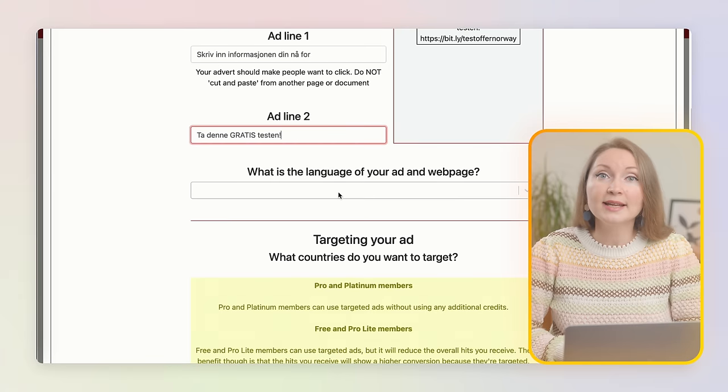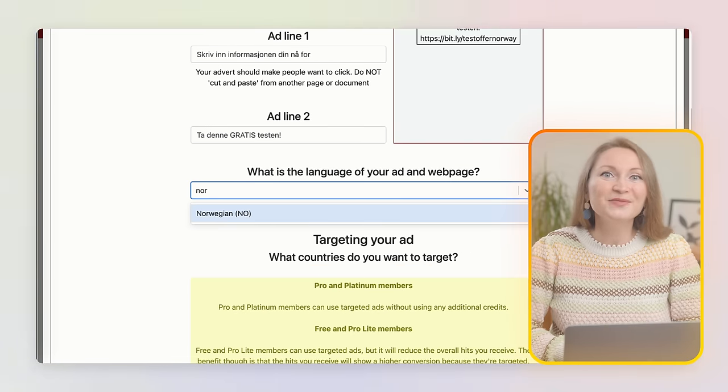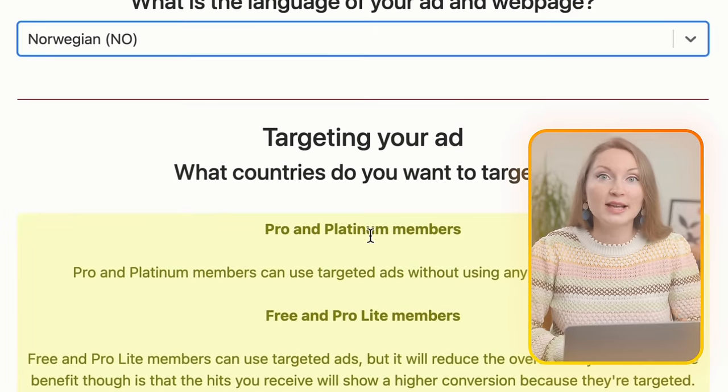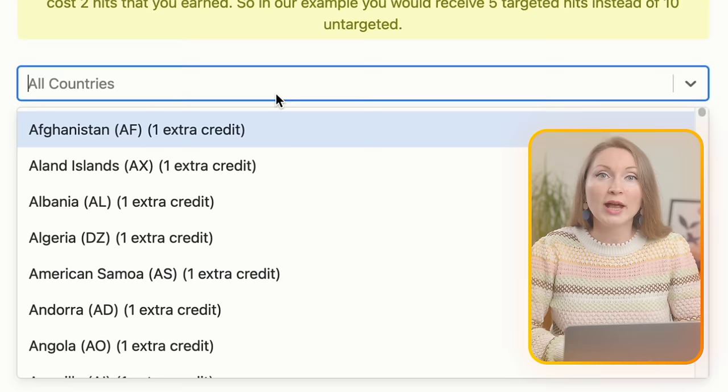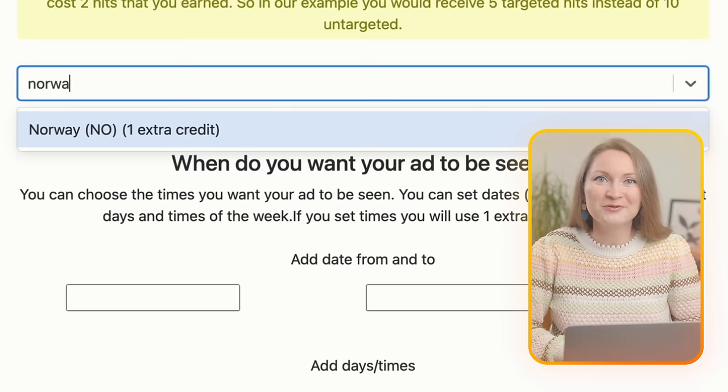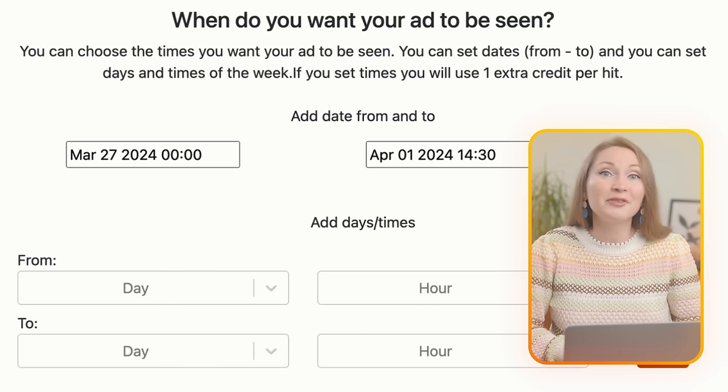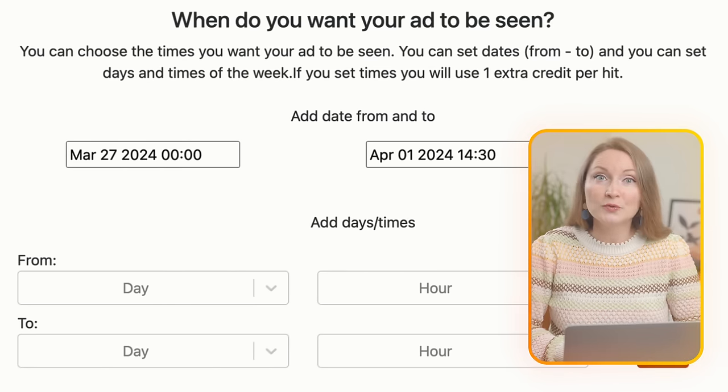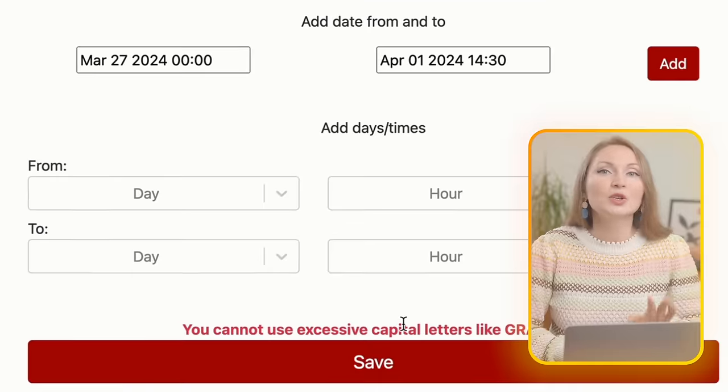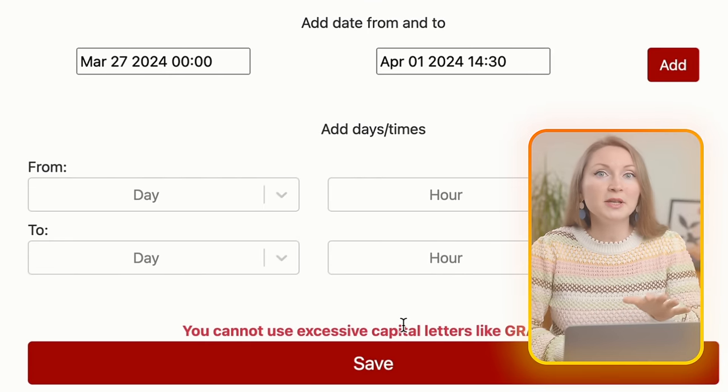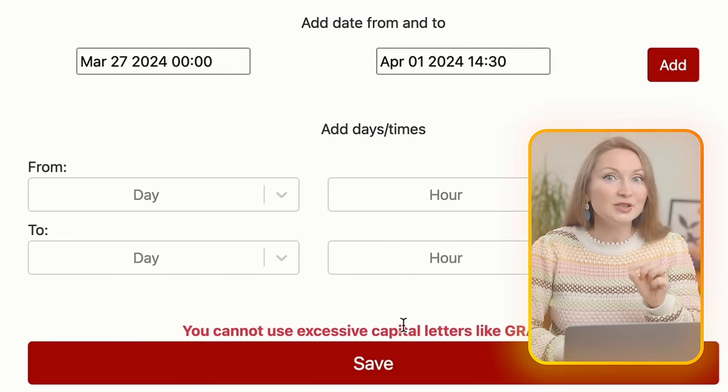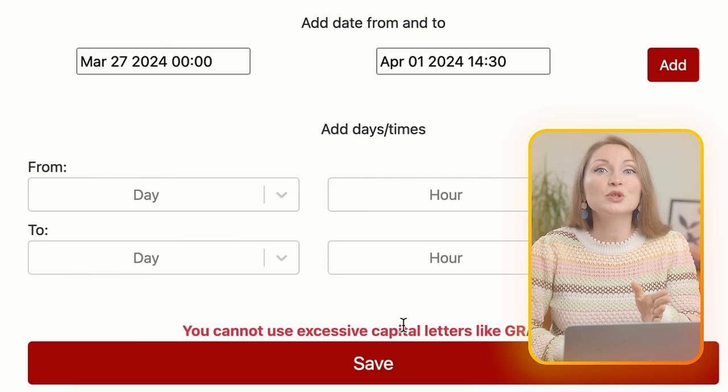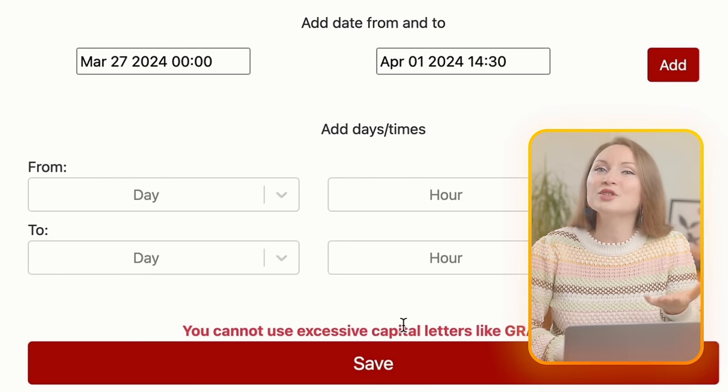Next you will select the language of your ad - I'll go with Norwegian. You'll also be asked to select the country you want to target. Obviously I need to find Norway because I don't think there are other countries where a lot of people speak Norwegian. You can select the dates for the campaign or just skip it.